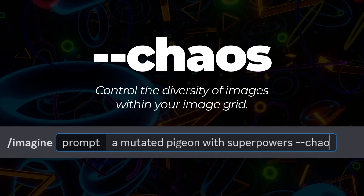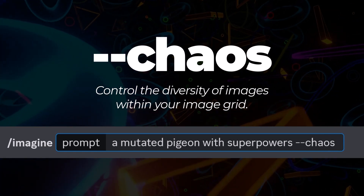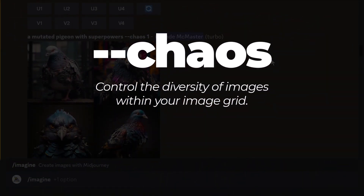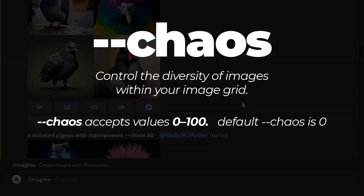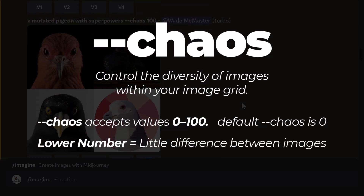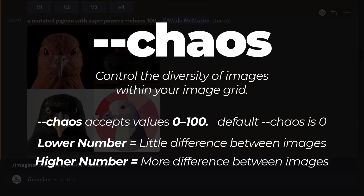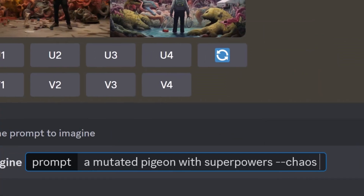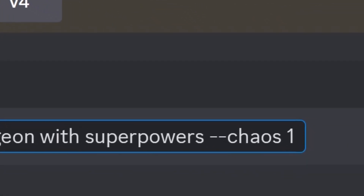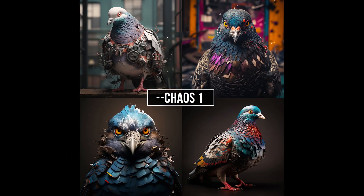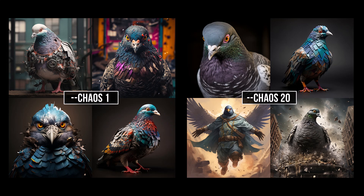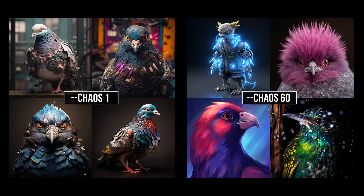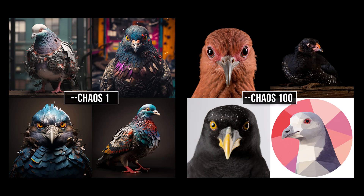The next is chaos. Simply adding --chaos and a number from 1 to 100 will change just how much variation there is between the images in your grid. The lower the number, the less variation; the higher the number, the more variation. By adding --chaos 1 we get this image, and by adding --chaos 100 we get this. You can check out everywhere in between from 20 onwards up to 100 and see the differences.